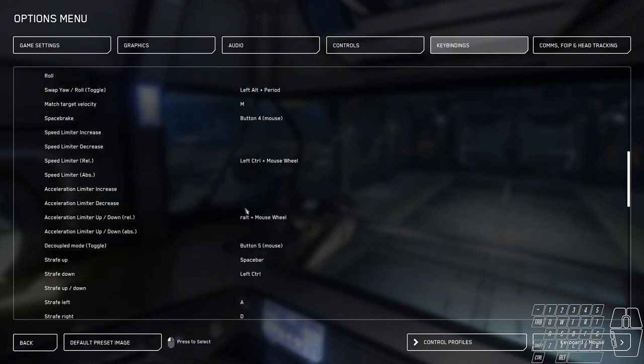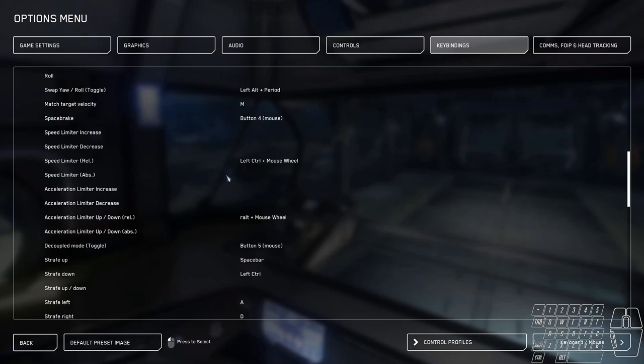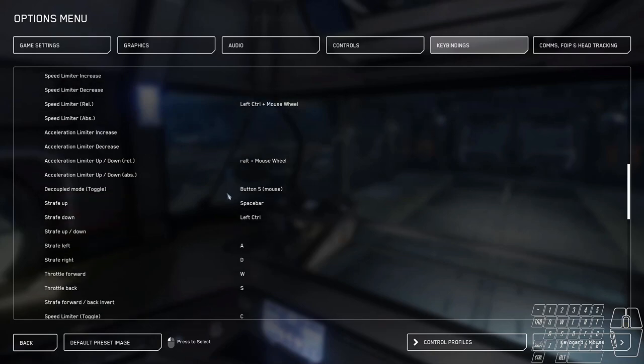Speed limiters. I really don't use these guys. I've set this to left control mouse wheel for the regular speed limiter. And the acceleration limiter, right ALT mouse wheel was the default hotkey. I don't really use these because I feel like they limit your ship. You just really don't need them if you learn how to pulse W.